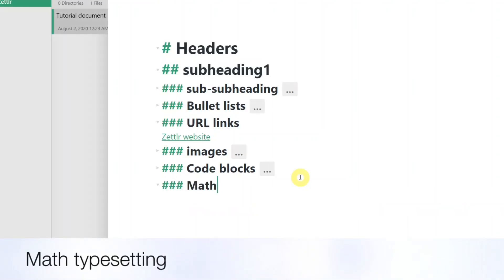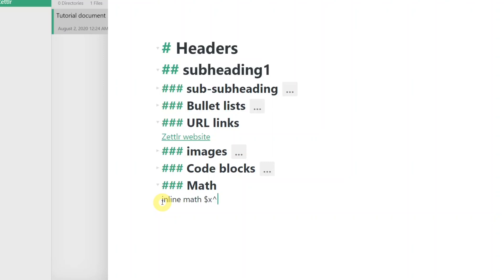For mathematical typesetting, Zettler supports KTEC, which renders simple LaTeX syntax. You can wrap text in single or double dollar signs for inline and block math rendering respectively.